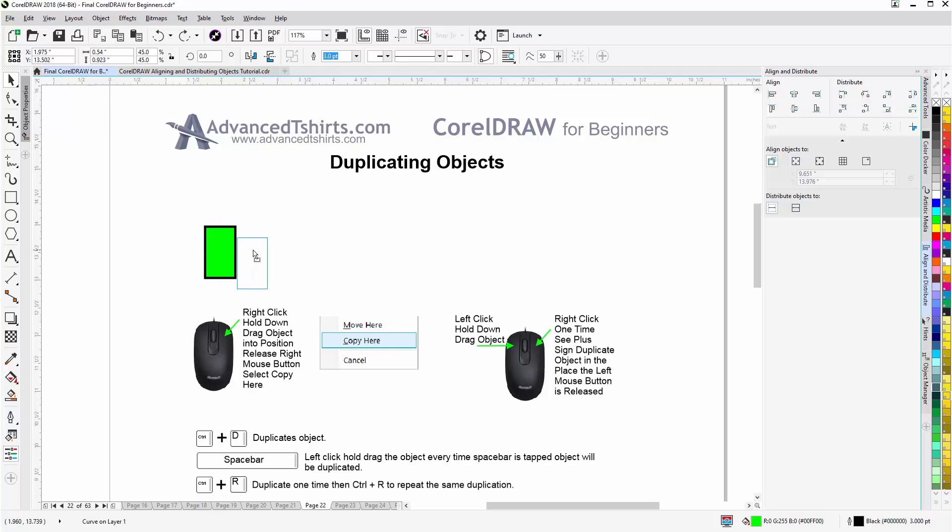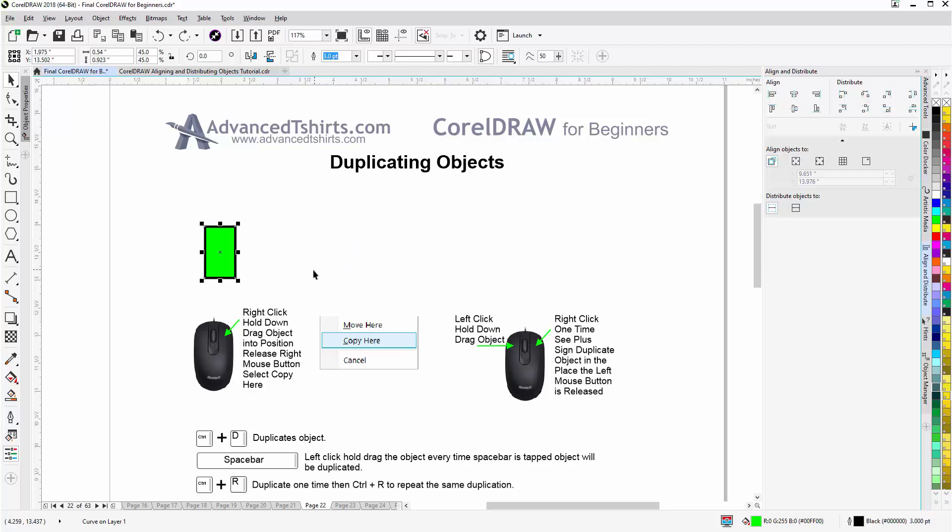You can also right click, hold down with your right mouse button, release, and select Copy here. And I'll hit Ctrl Z.